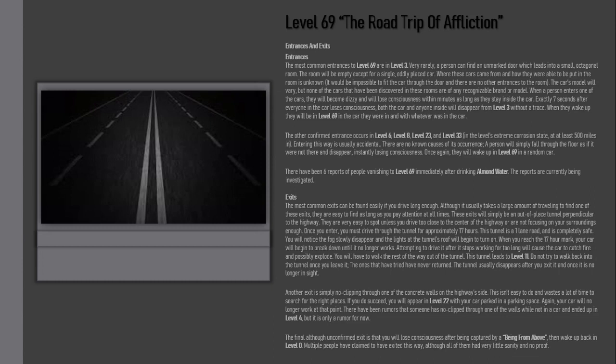Once you enter, you must drive through the tunnel for approximately 17 hours. This tunnel is a one-lane road and is completely safe. You will notice the fog slowly disappear and the lights at the tunnel's roof will begin to turn on.